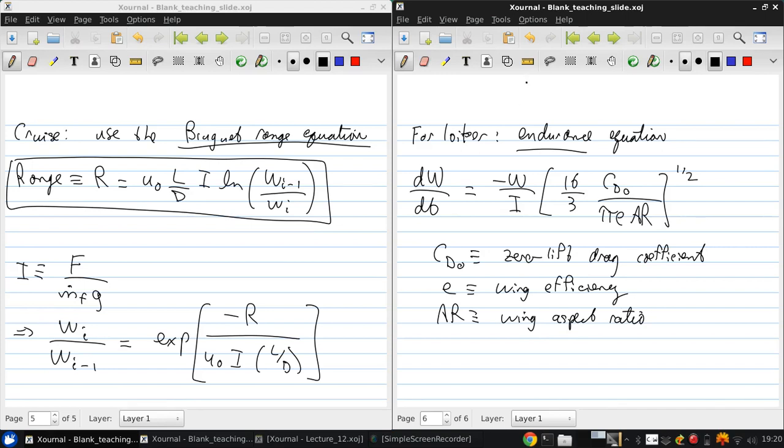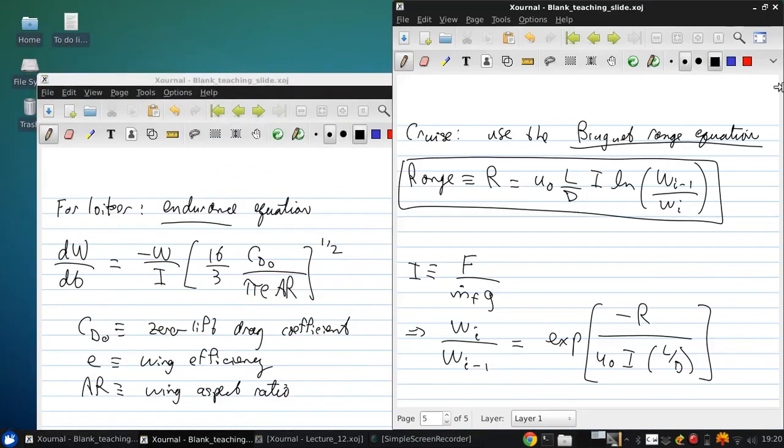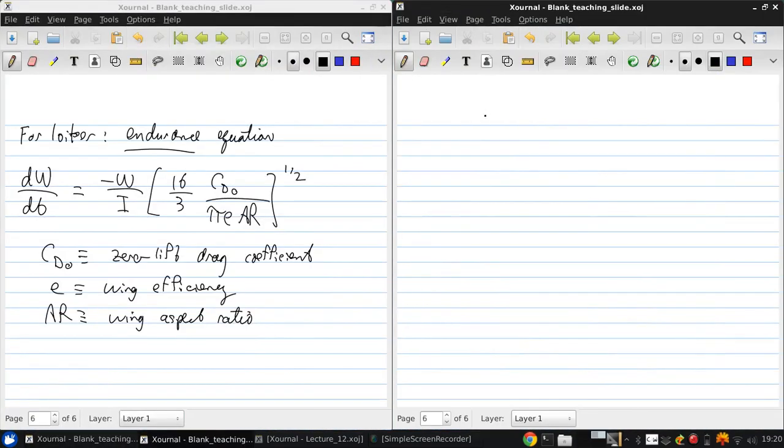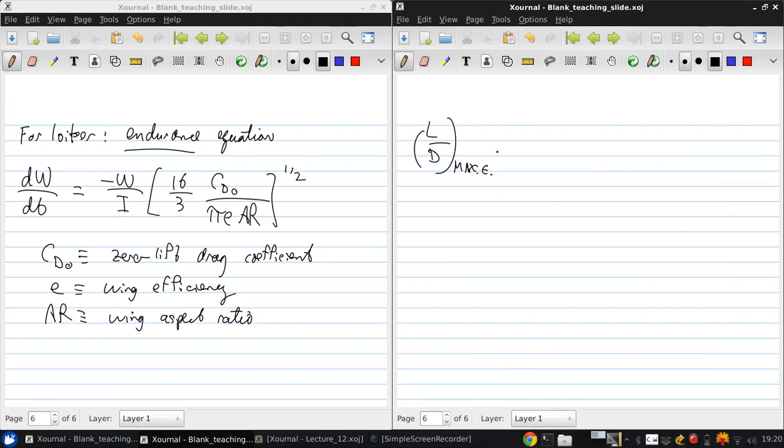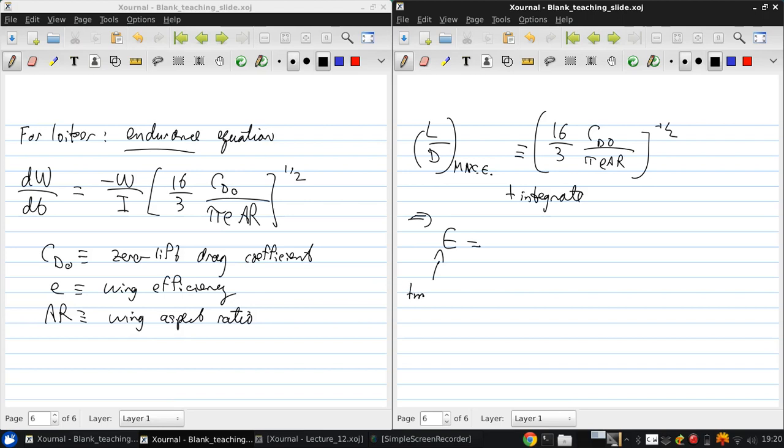Now, we can write this more compactly if we define the L over D for max endurance would be 16 over 3 CD naught over PI. So we can write this over 2 CD naught over PI E AR to the negative one half. And then integrate, and then we can get that E, which is the endurance, which is a time, is L over D for max endurance.